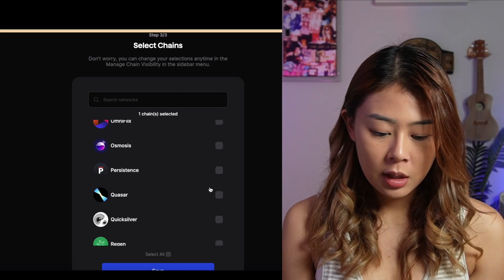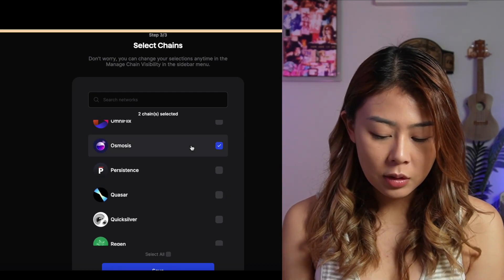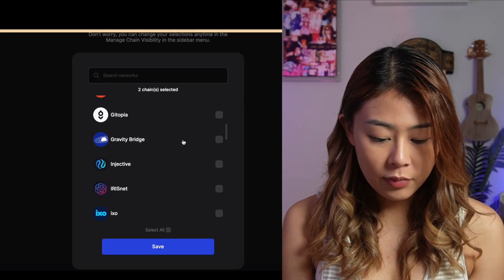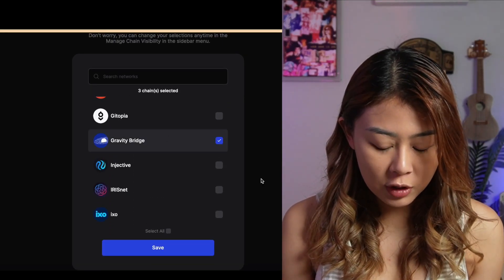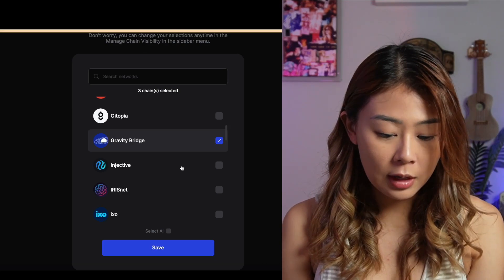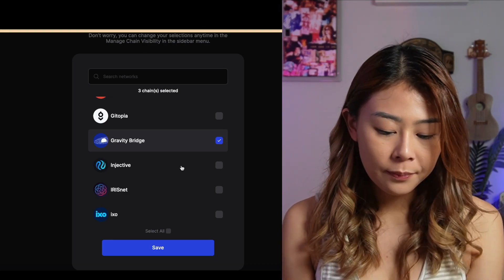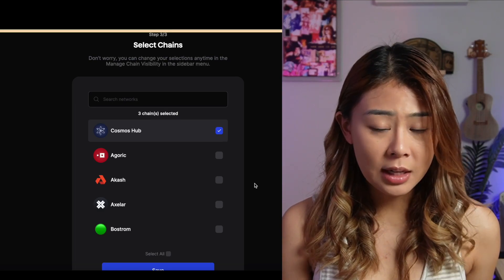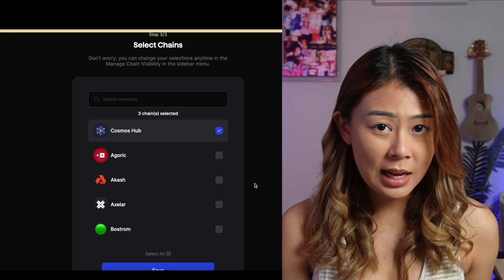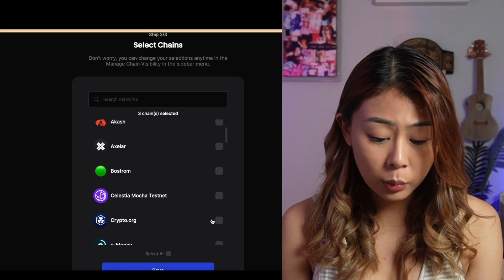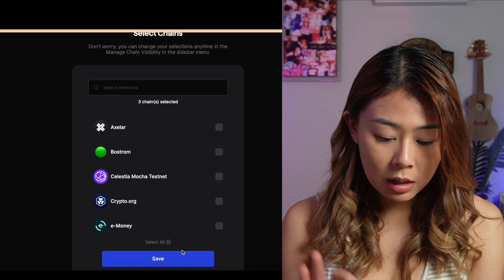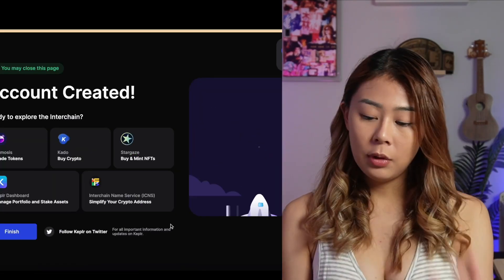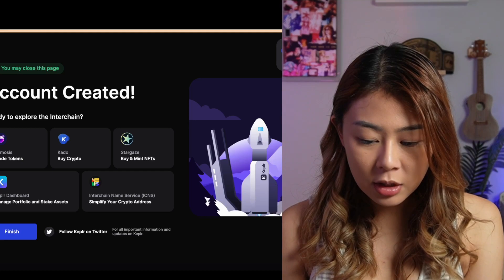For this demonstration, I'll be using Osmosis, Cosmos Hub, and the Gravity Bridge for bridging my funds over. So I'll select these three chains. However, if there are any other chains that you need to select, you can go ahead and do it now or we could do it later too. I'm just going to click these three chains and click Save. So voila, your account has been created.